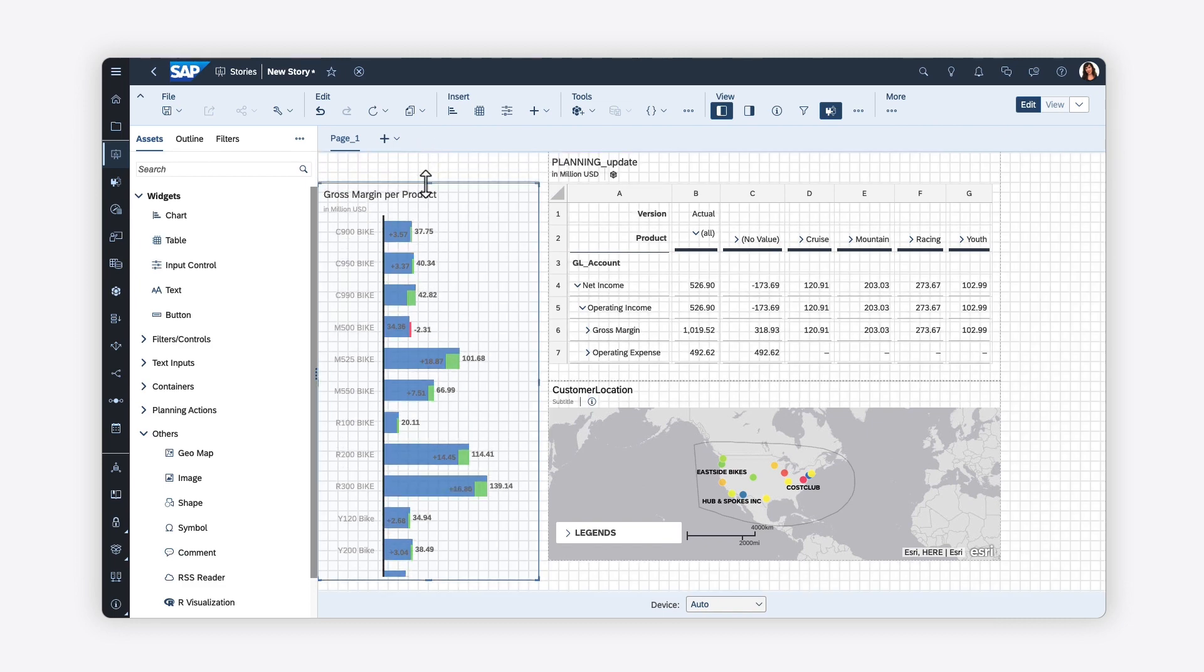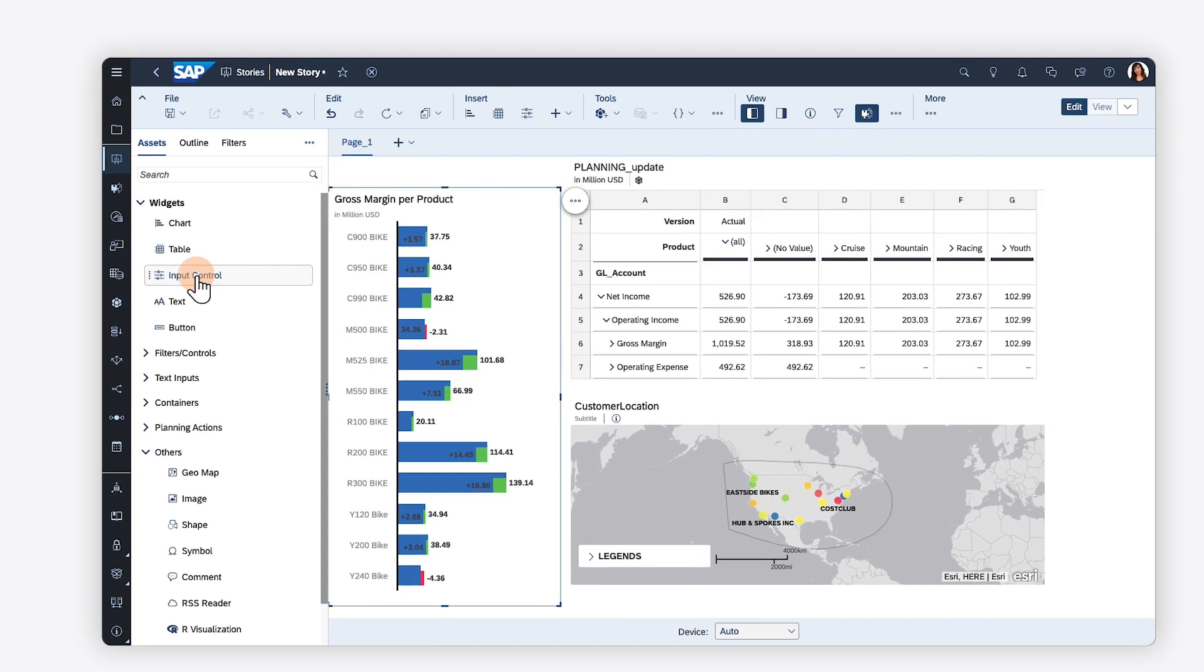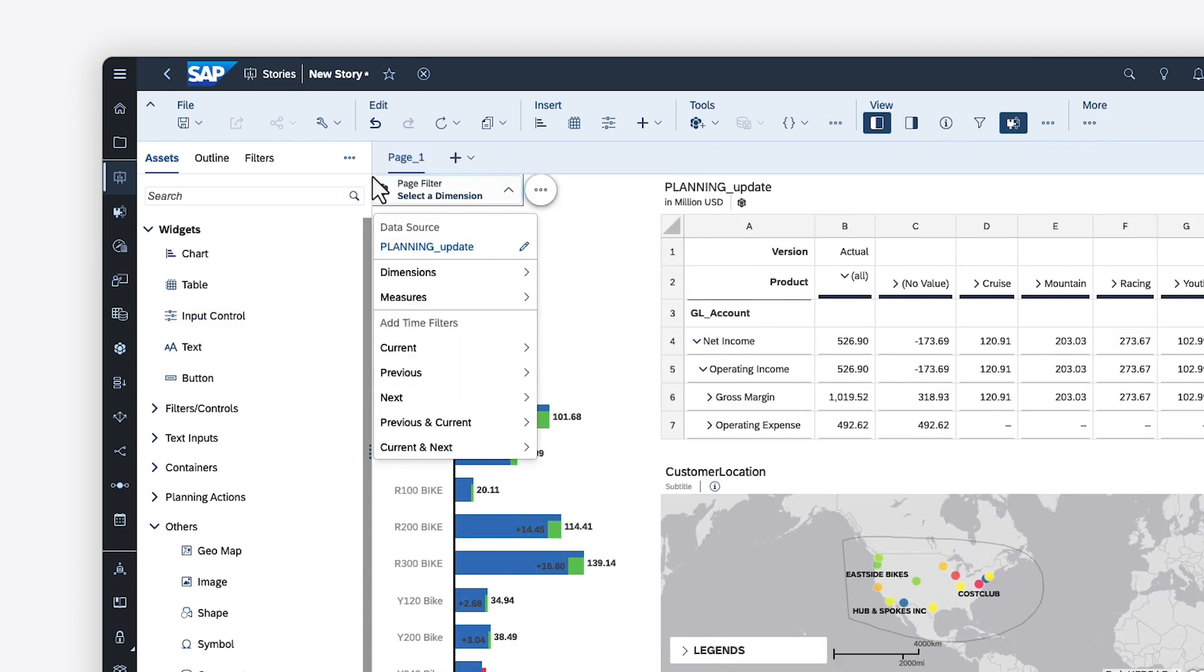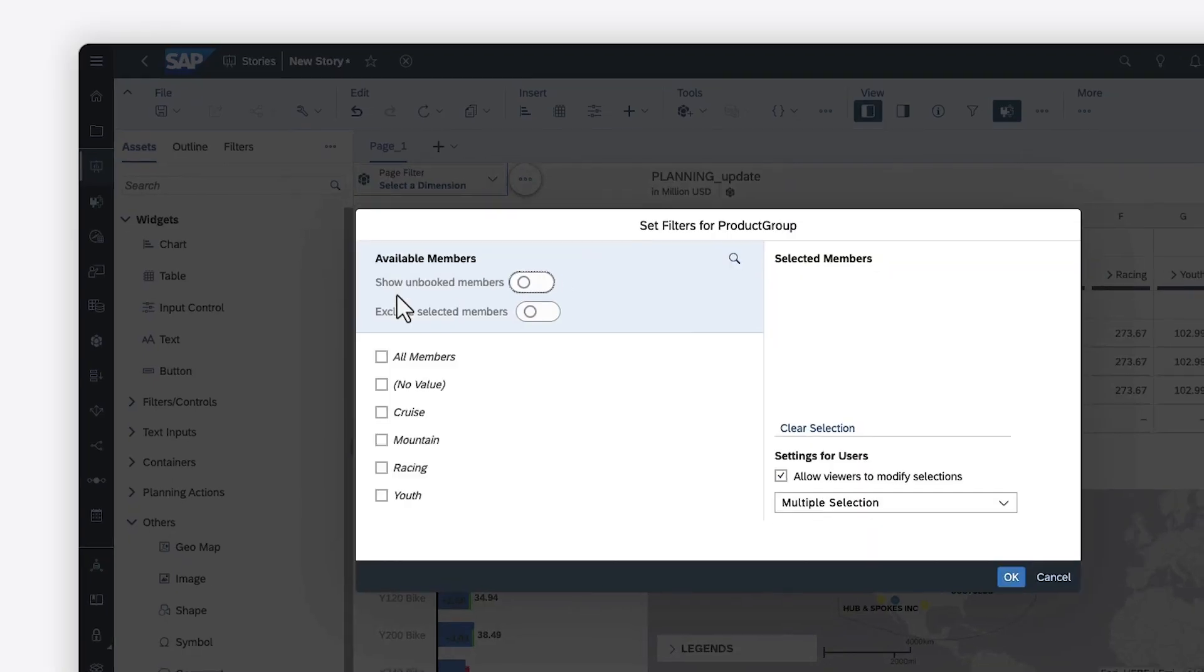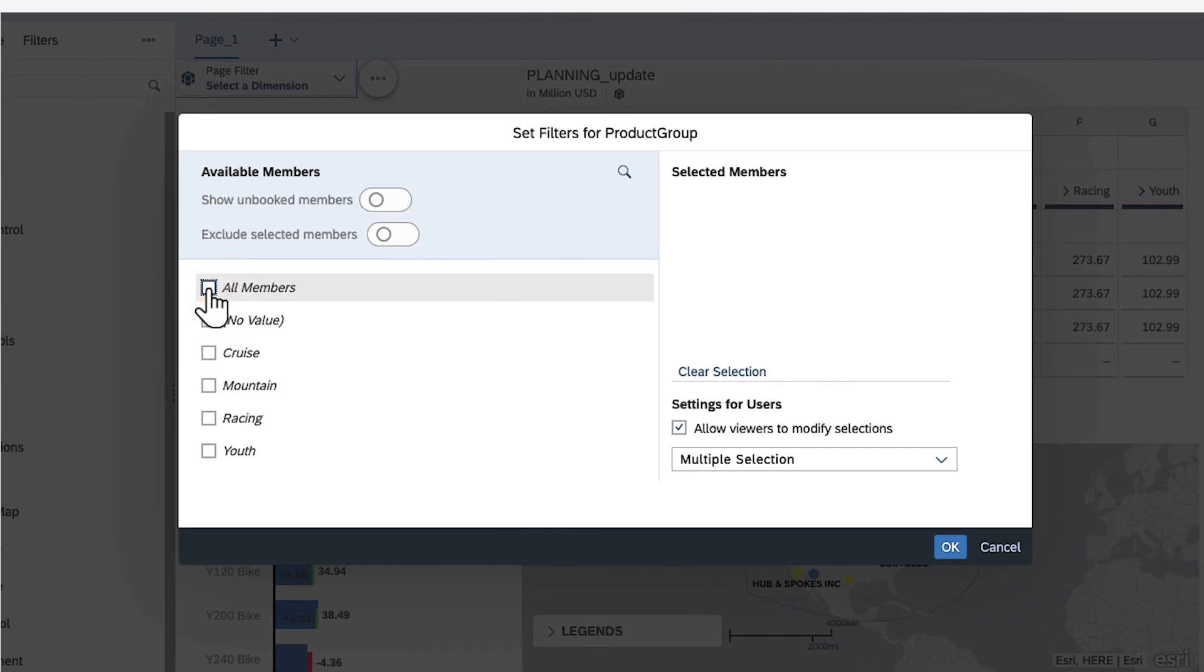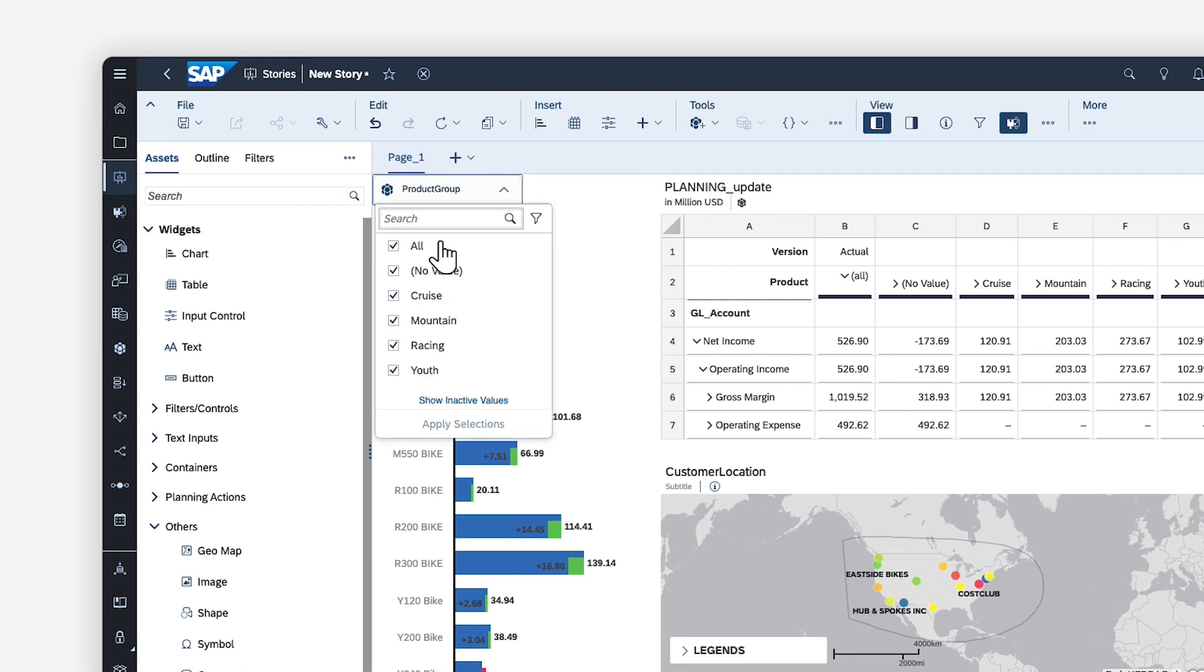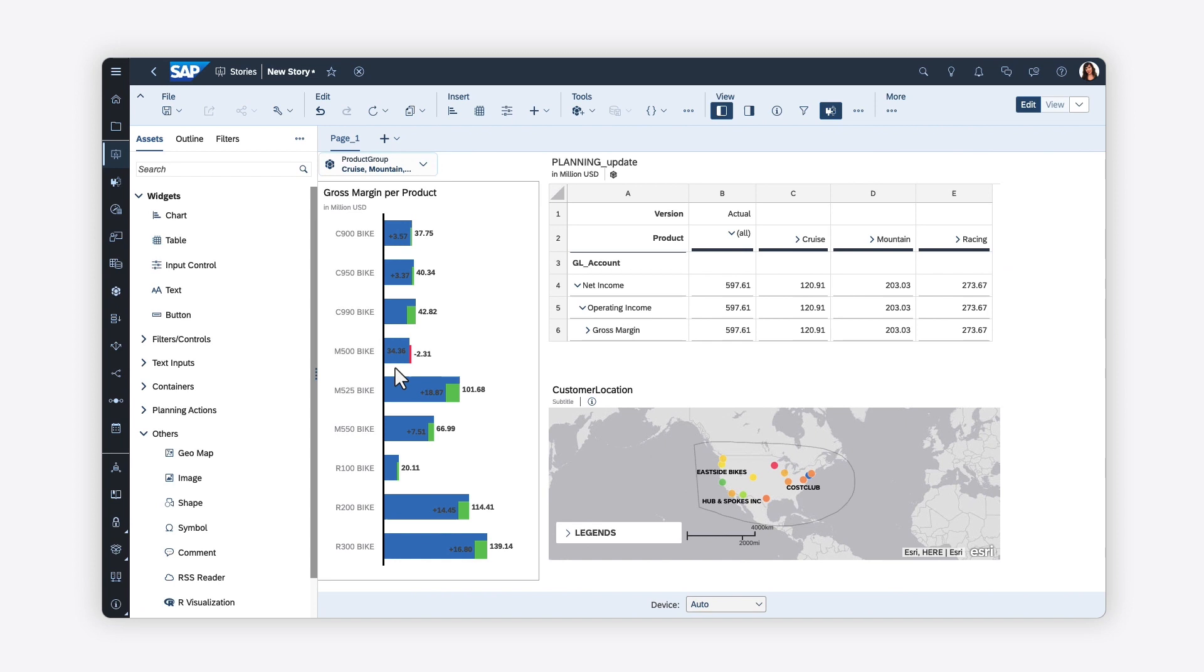To filter values for more than one widget on a page, you can add input controls, which enable you to define which dimensions or measures to filter on, and then specify which members will be available in the control. When you choose the members you want to include or exclude and apply your changes, all the widgets on the page that are based on the same data source update to reflect your selection.